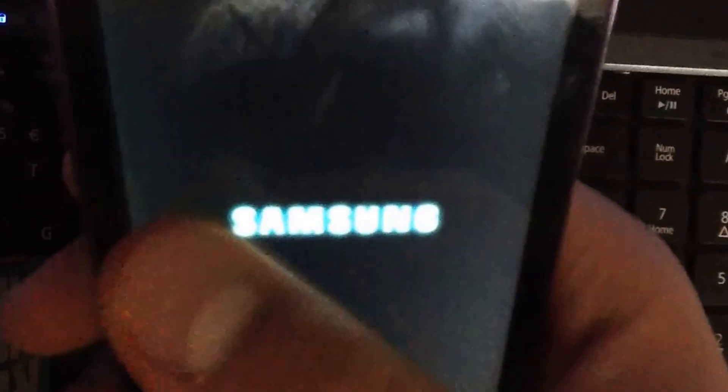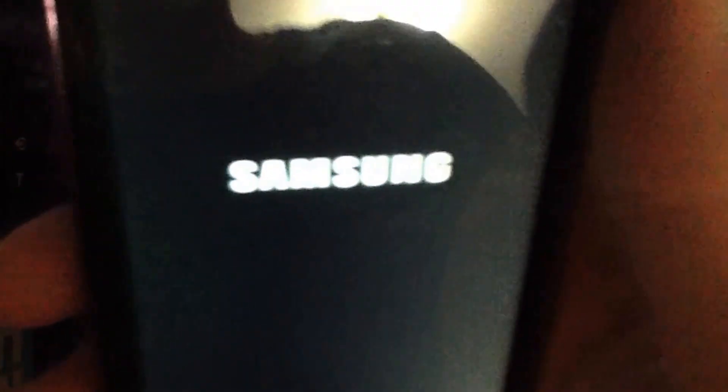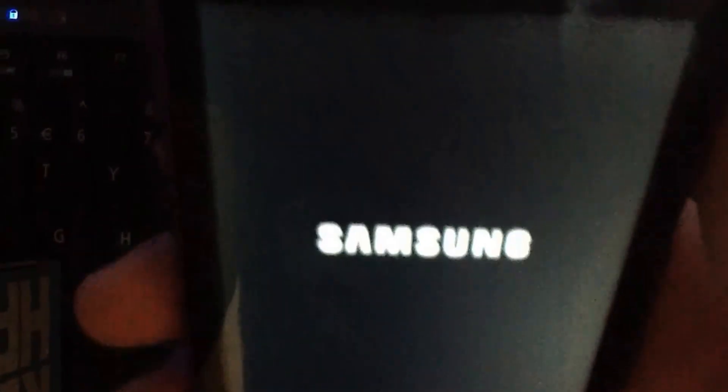You can partition your SD card. You can install custom ROMs which I might get into on another video. And you can just do a whole heap of different stuff.